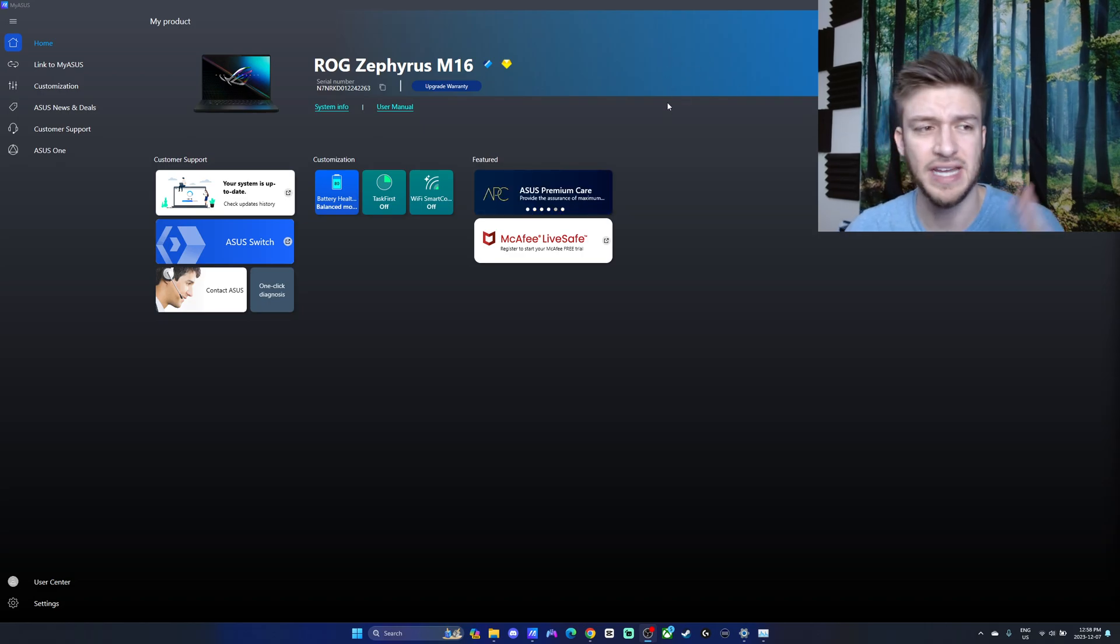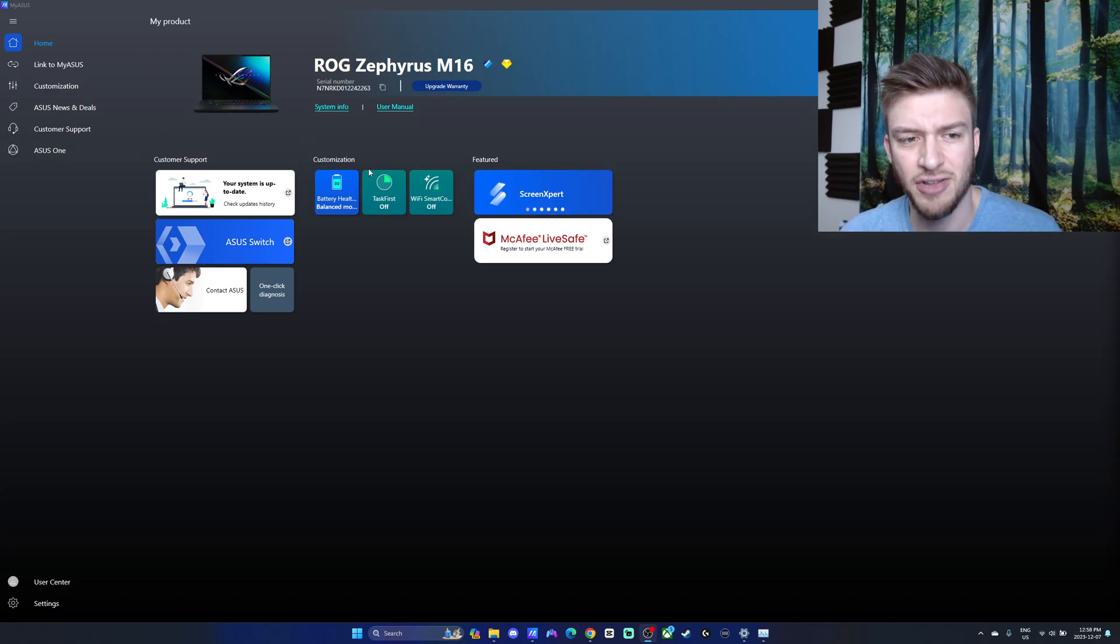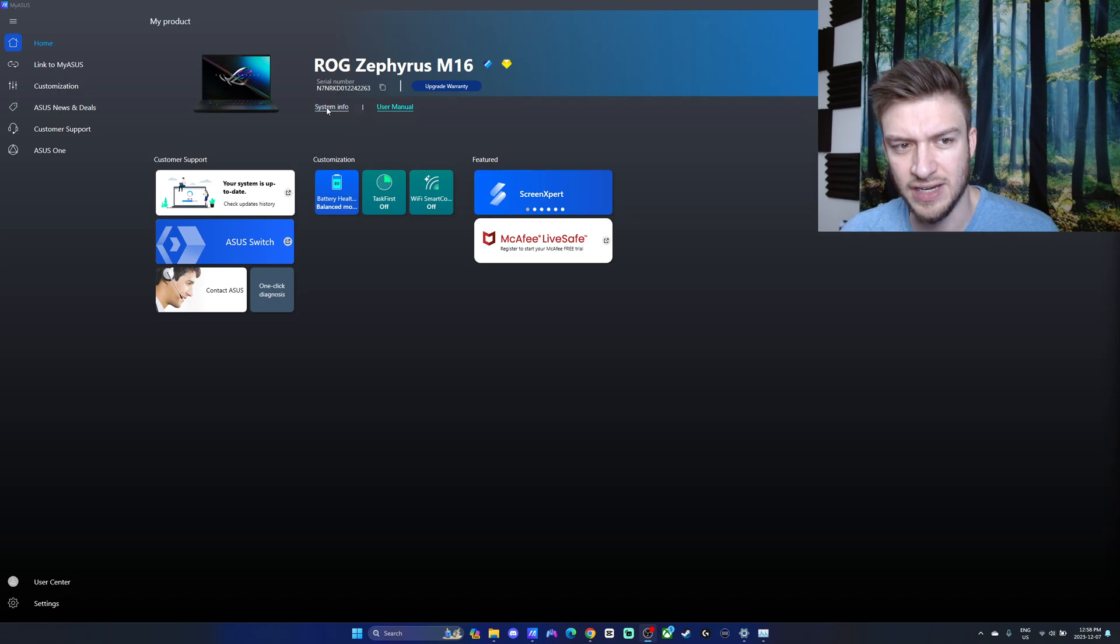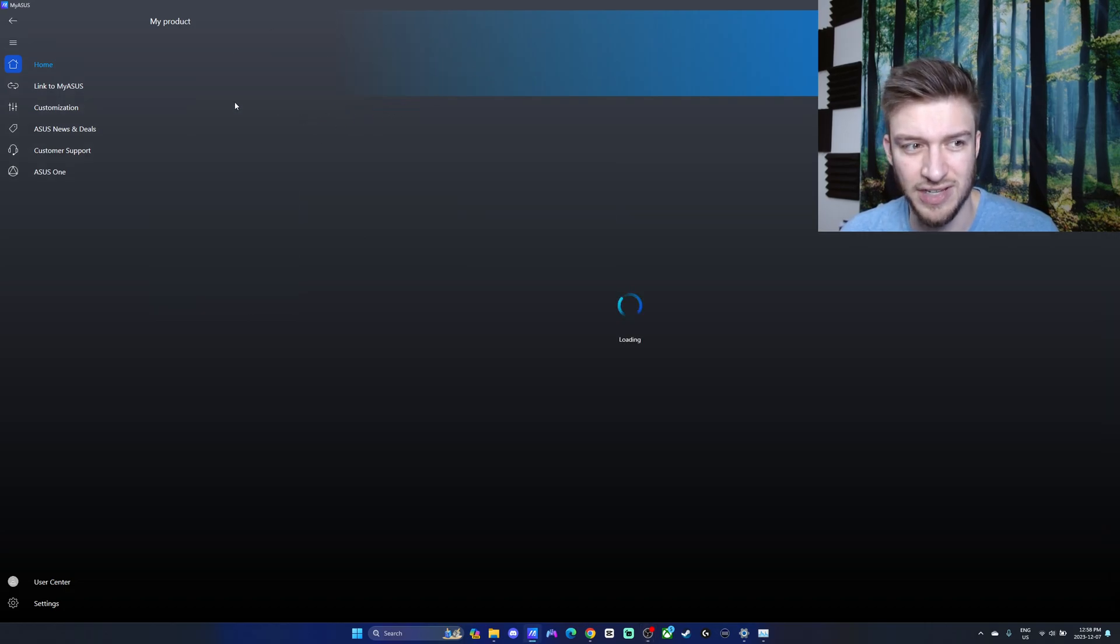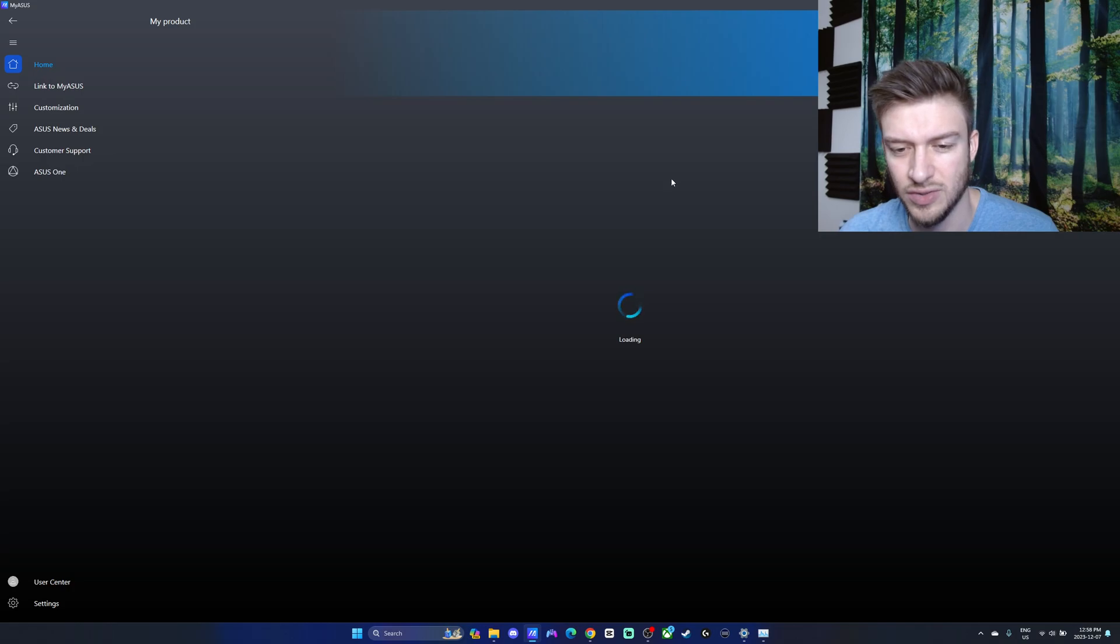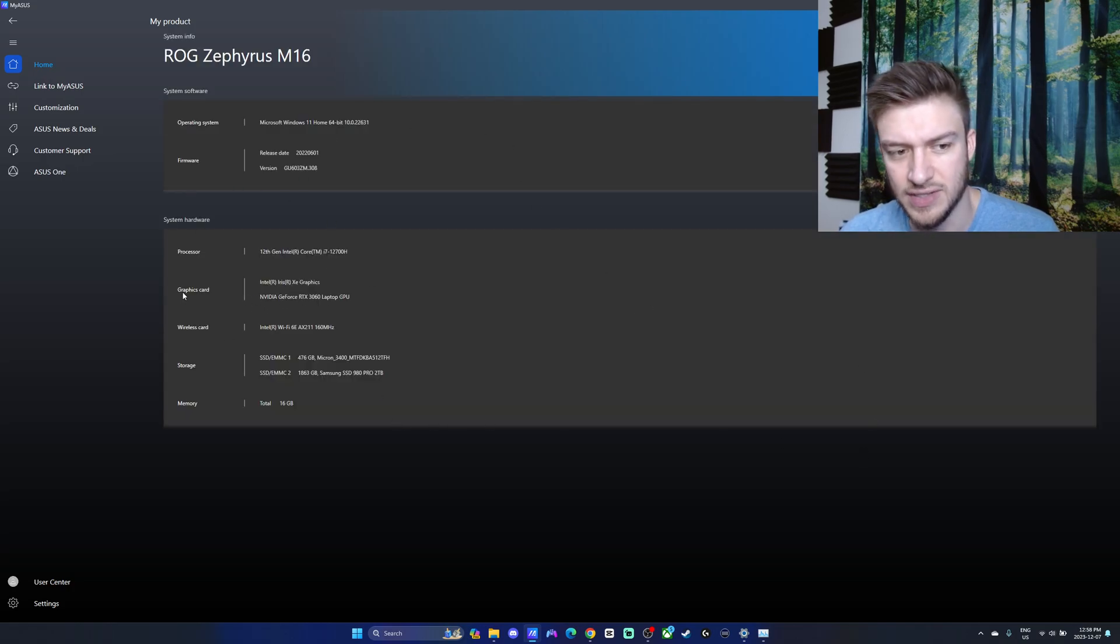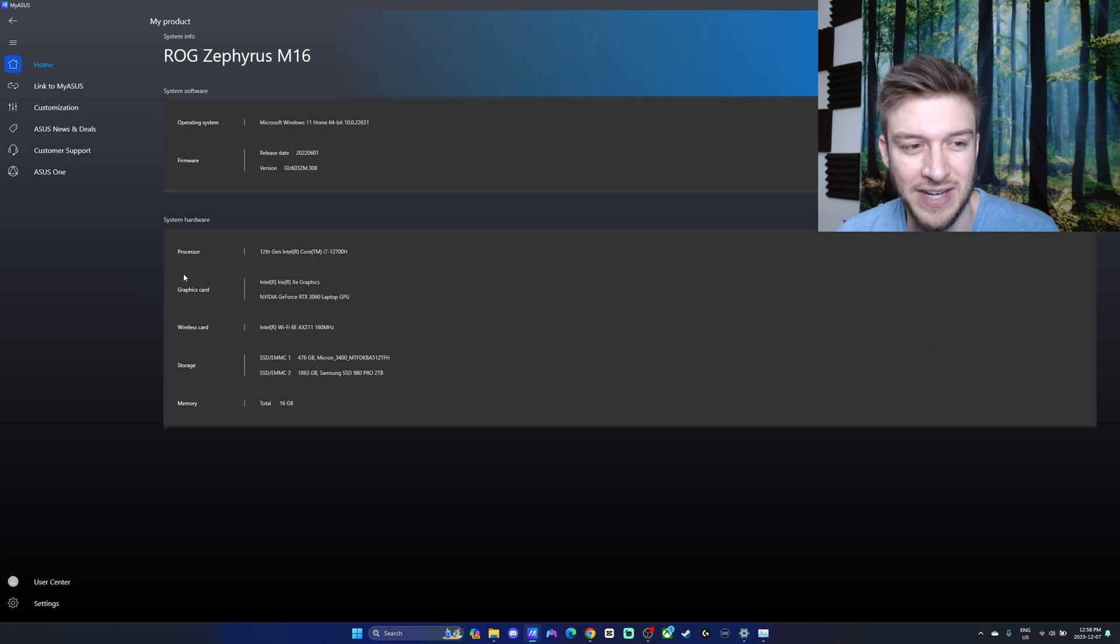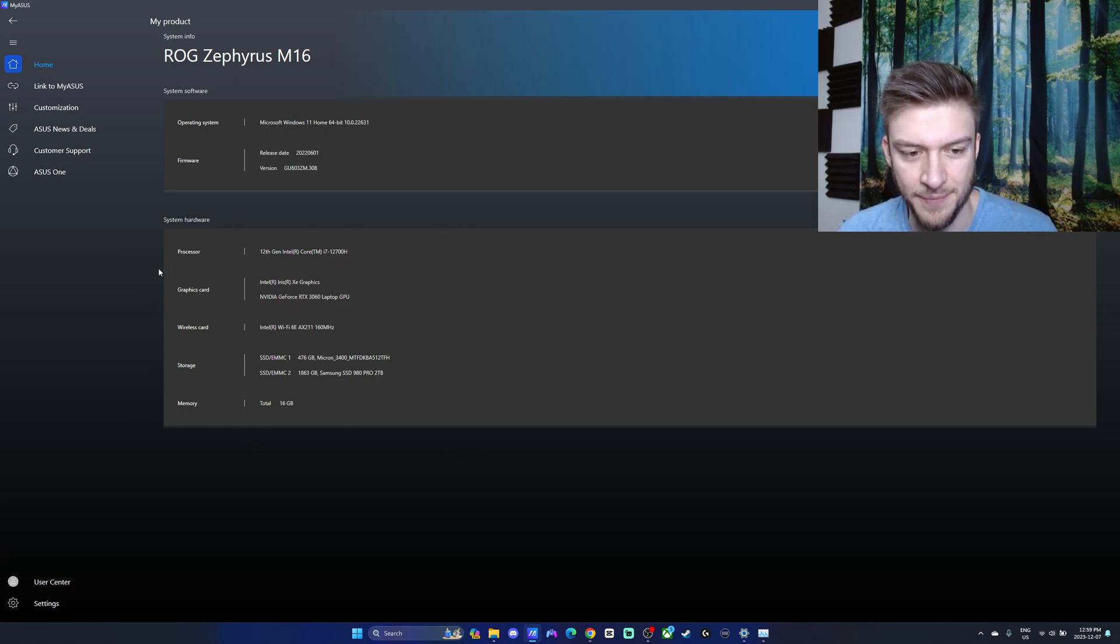I'm going to break down how to use this, as there are some very useful things in the My Asus software. First thing I really want to bring your attention to is whenever you get in here, there's system info and user manual. These are very important things you want to read through. This is going to give you a whole slew of information about your device that you might not know. Obviously you should probably know your graphics card and your processor, but all that information will be listed just right here.